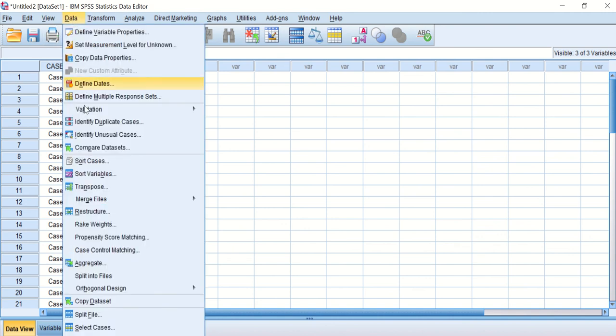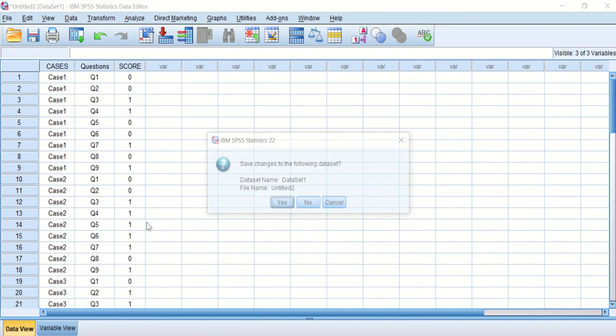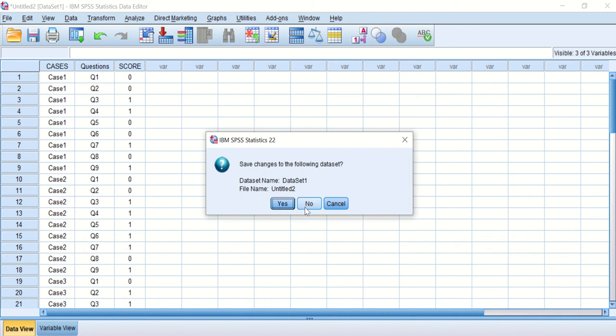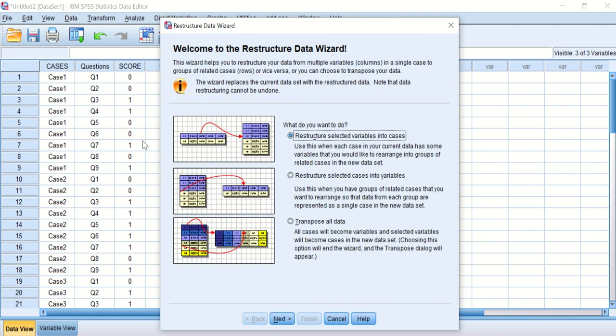The way to do a restructuring command is you click on Data, go to Restructure, and then a window will appear. Just click on No, then a wizard will appear.